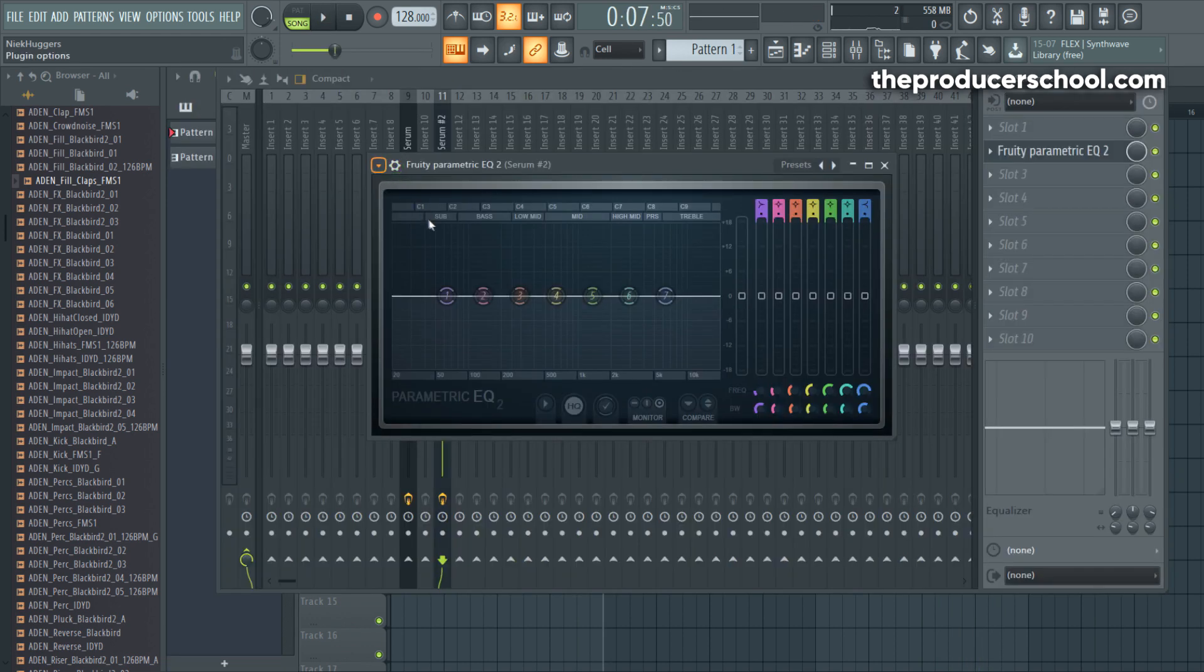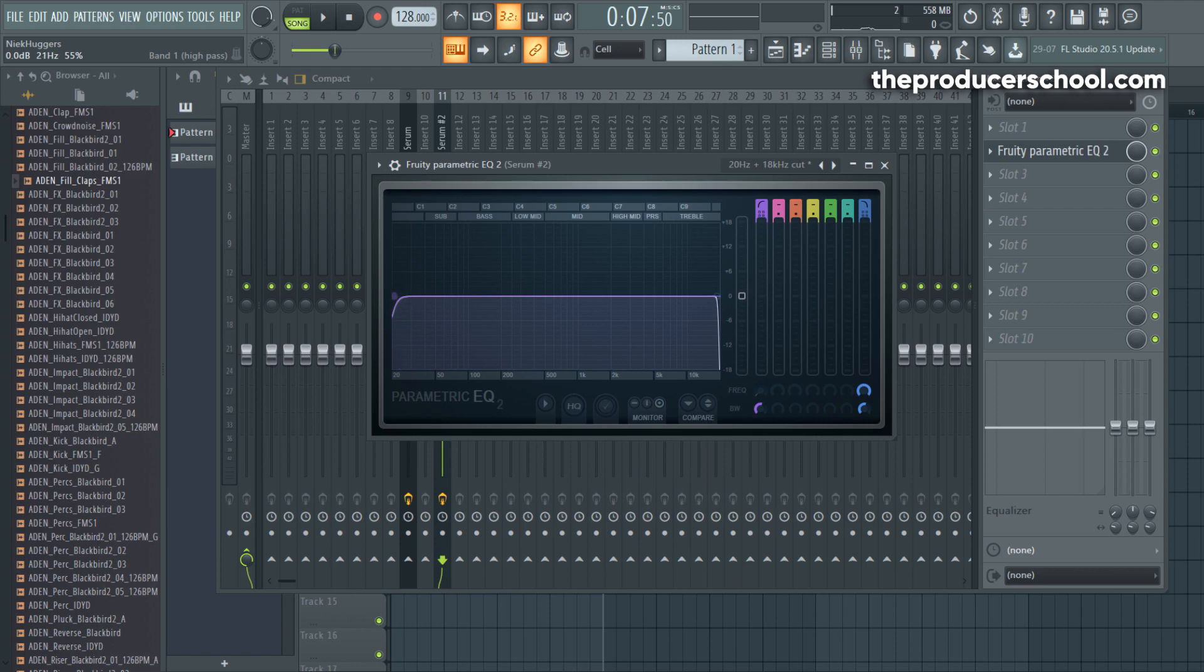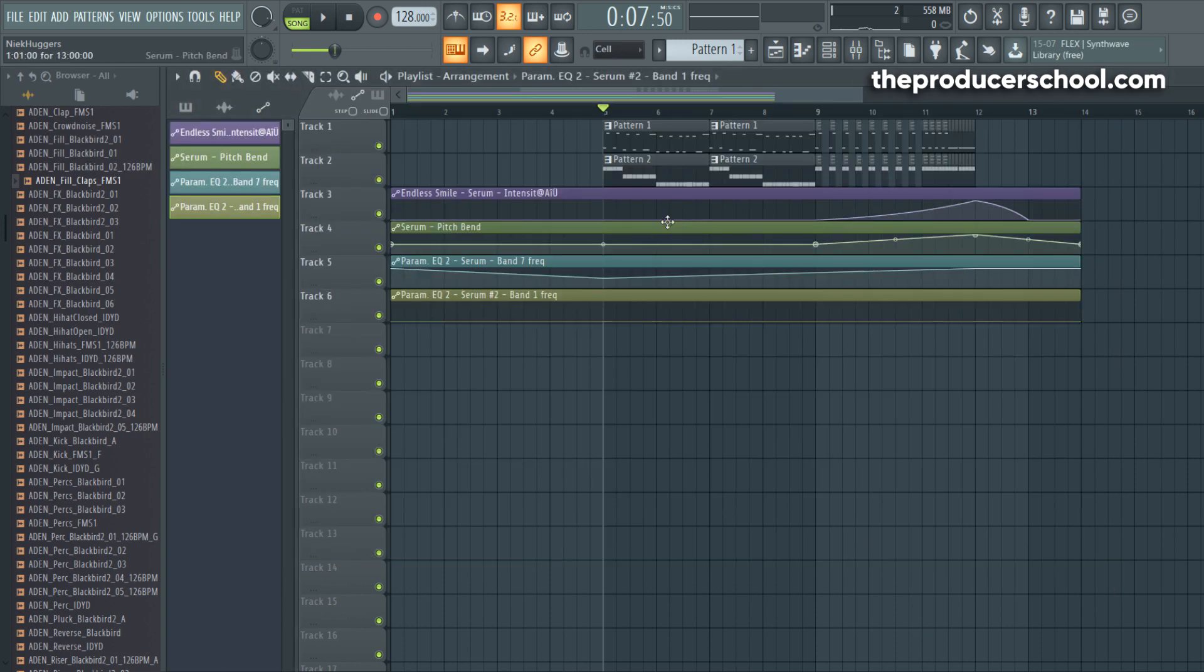For the bass you should do exactly the same, only the knob is different. Now automate the left little button and not the right one because you want a low-pass filter for the bass and not a high-pass filter.